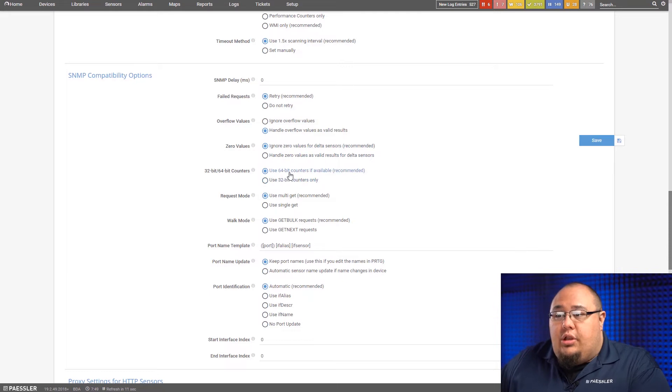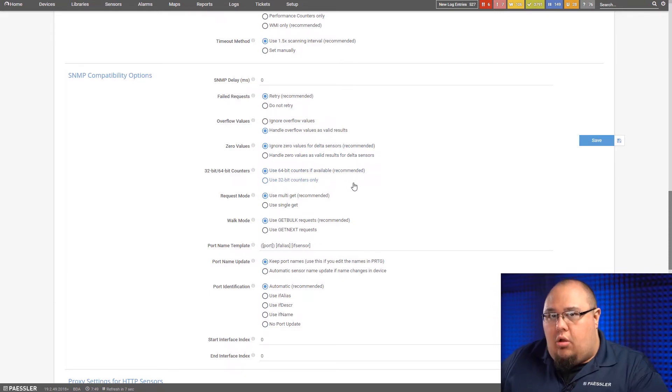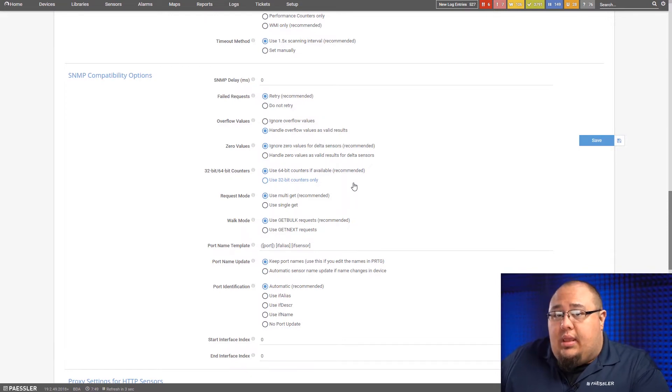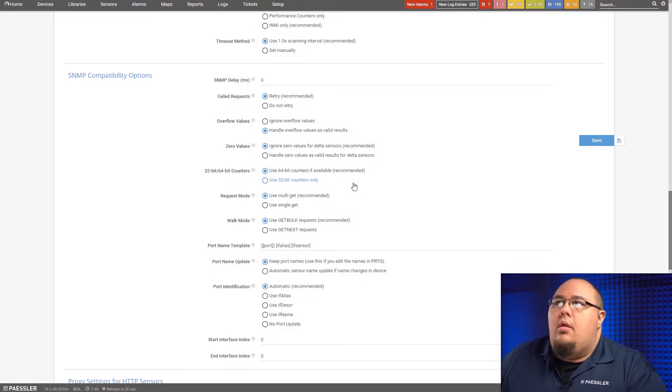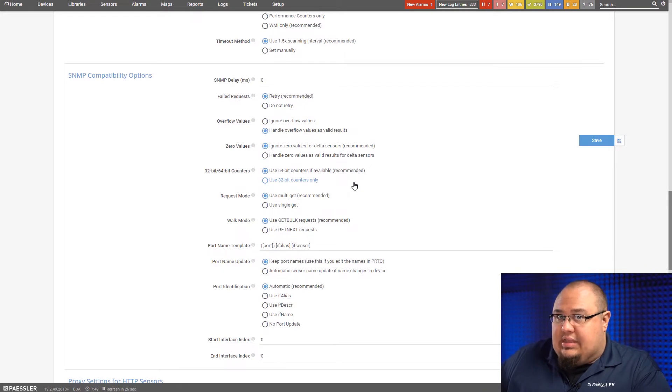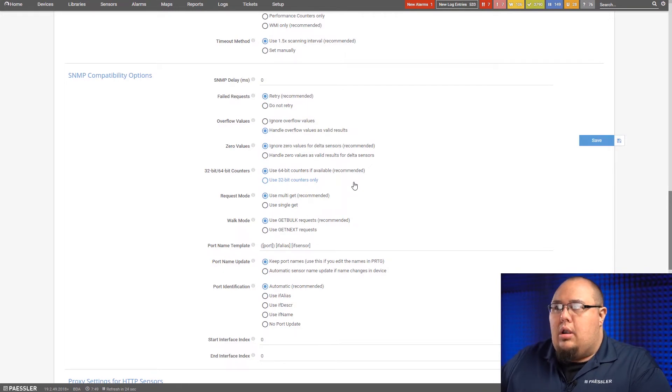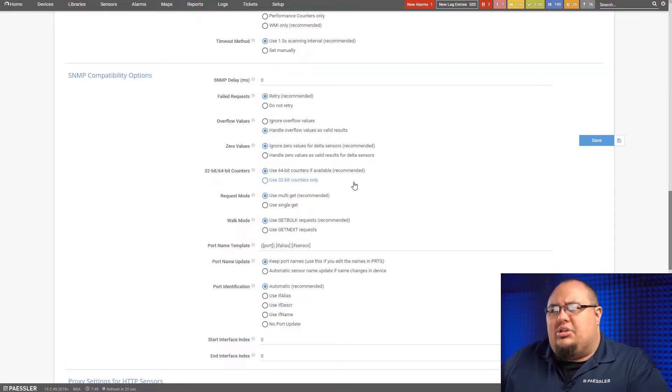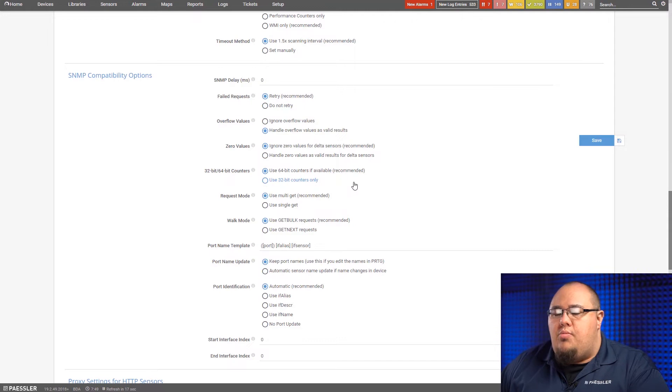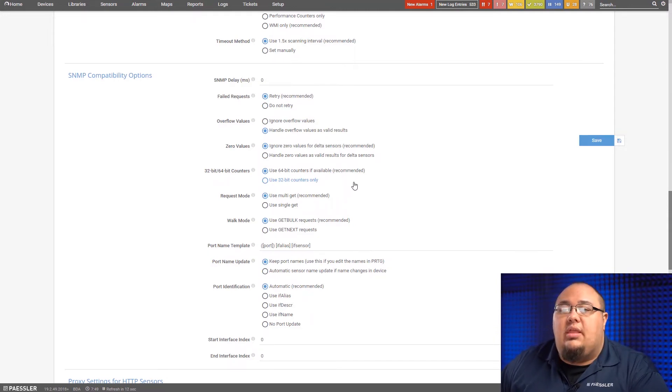64 32-bit counters. This is where you can tell PRTG to only use 32-bit counters or use a 64-bit counter if it's available. I've seen some situations where a device says it has 64-bit counters, but they're not the most reliable or PRTG and that device just do not talk and communicate well. Switching to the 32-bit counters has been the best way to clean things up.